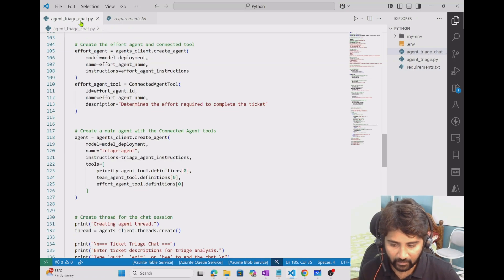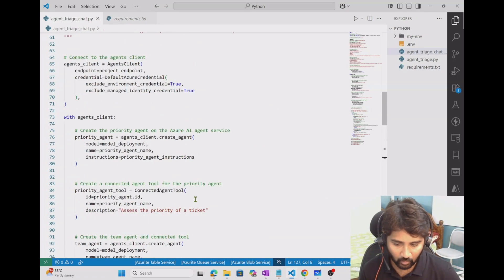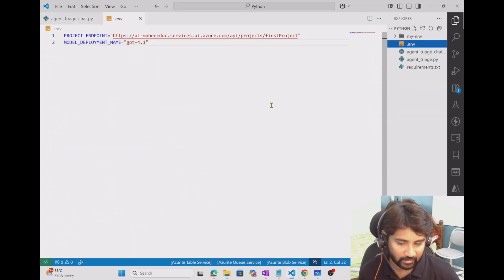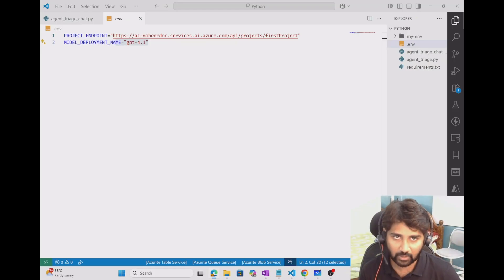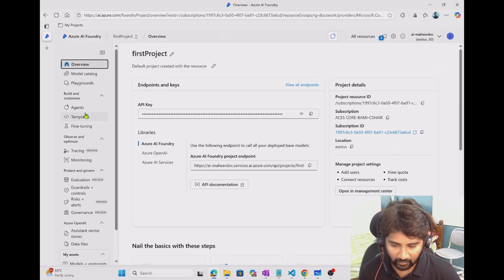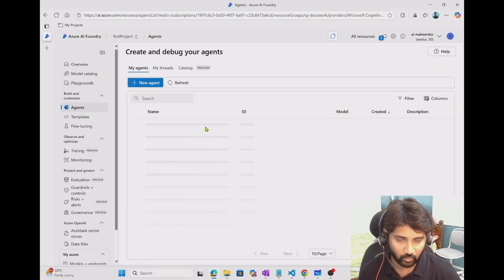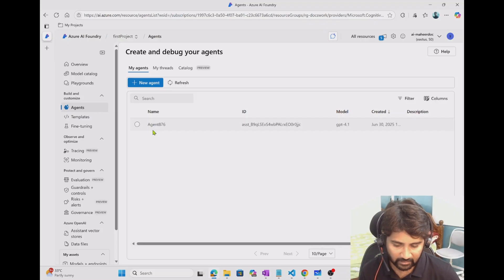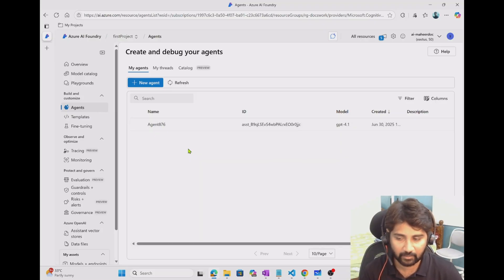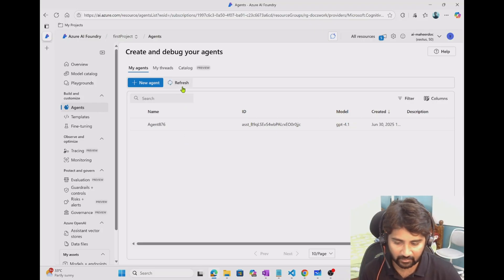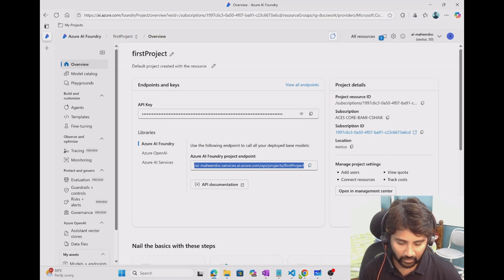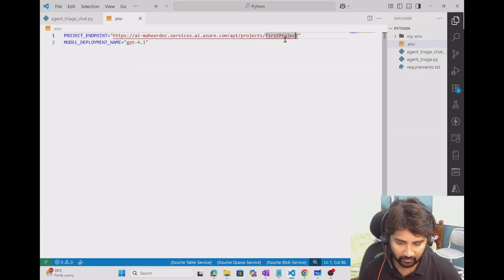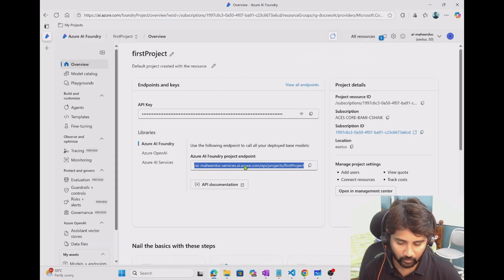If I go back to the main file — I have imported the connected agent tools and the agents client object, which you use to interact with AI Foundry and create agents. The load_dotenv function reads all key-values from the .env file, and we store the project endpoint and model name into variables. I have defined string variables for three agents: priority agent name, team assignment agent, and effort agent, along with their respective instructions.